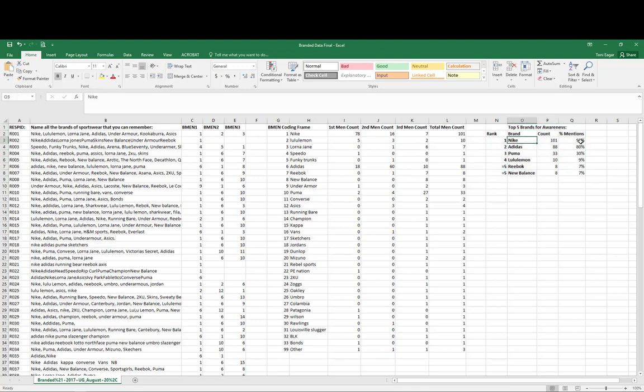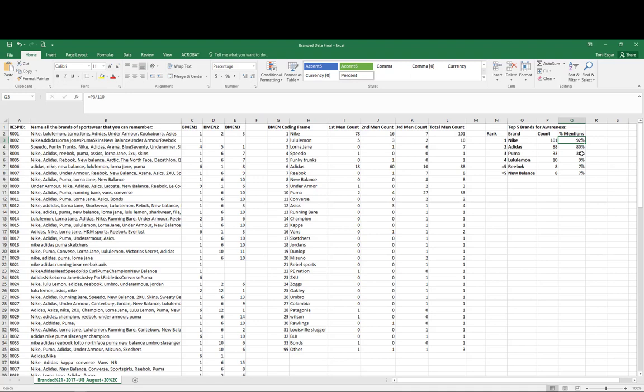This is this data here. As we can see, Nike is number one with 92% of respondents identifying Nike as a brand that they are aware of. 80% of respondents are aware of or can recall Adidas and 30% of respondents identified Puma. Then we have Lululemon, Reebok, and New Balance making up four and equal fifth in our top five brand awareness scores.